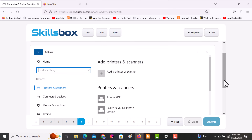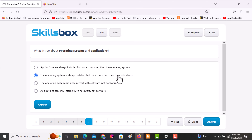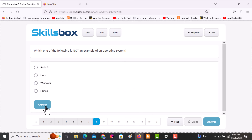The next question asks: what is true about operating systems and applications? The options include: applications are always installed first, then the operating system; the OS is always installed first, then the application; or the OS can only interact with hardware. The correct answer is B — the operating system is always installed first.